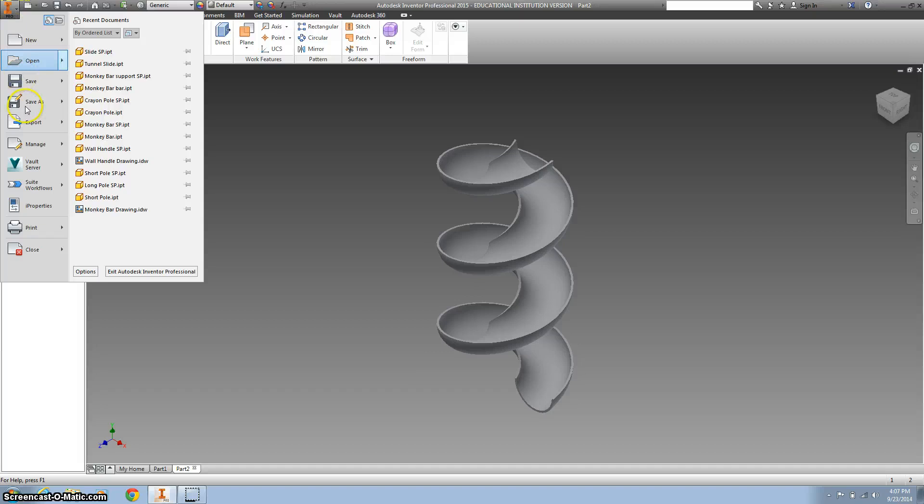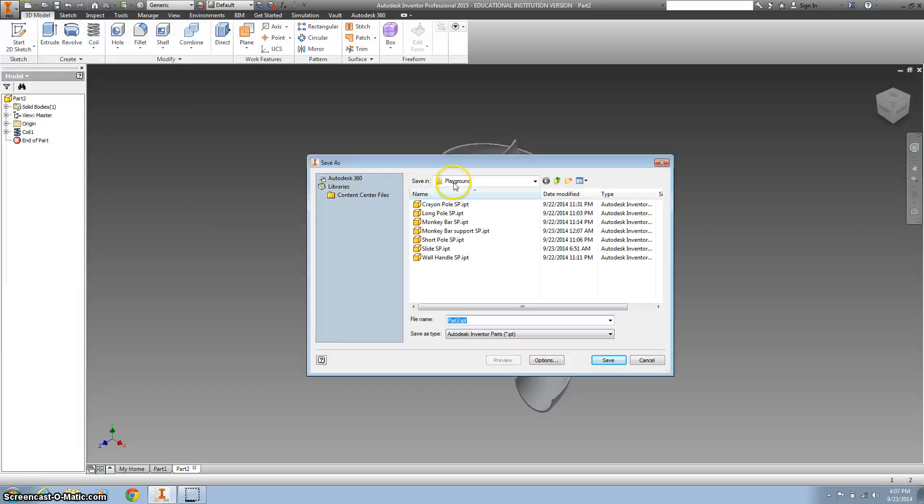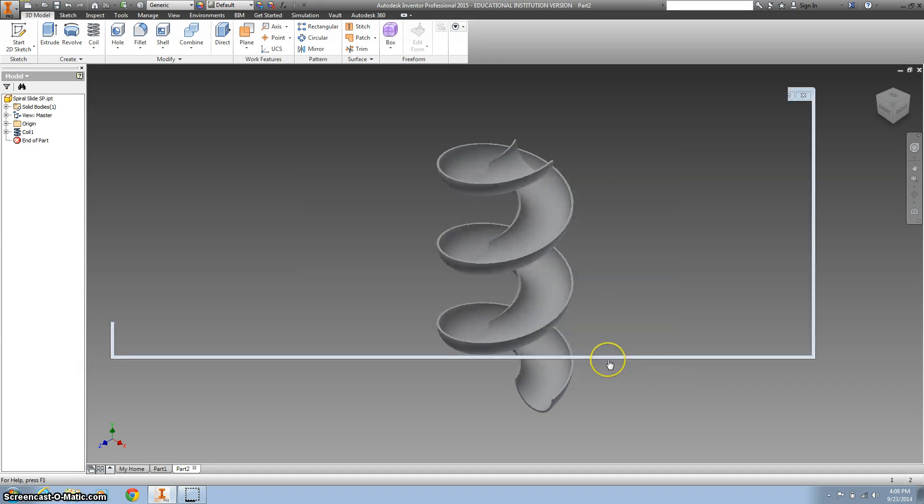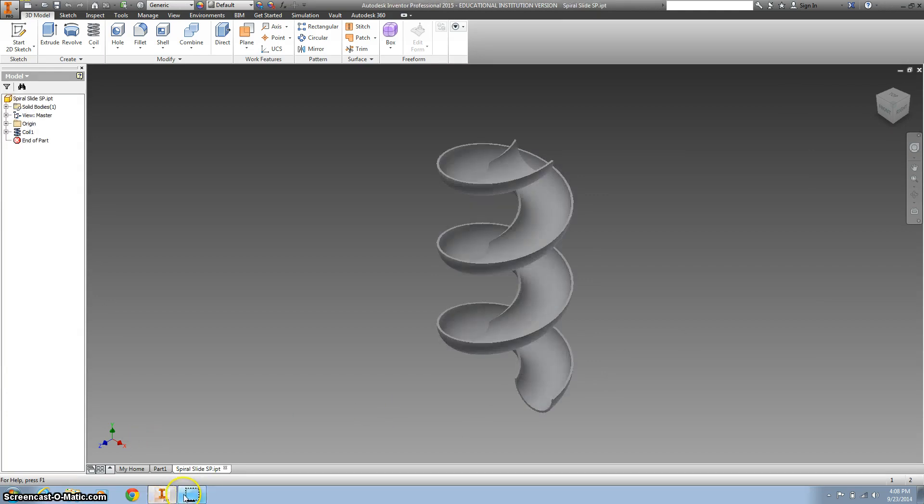Go ahead and save as. Put it in your playground. We're going to call this spiral slide with your initials, please. Hit save. And you're good.